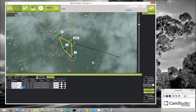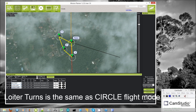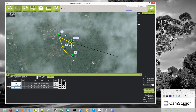The next command type is loiter turns. This is the same as circle mode, so the copter would fly to this location and then start flying in a circle around this location. You can specify the number of turns that it will do — for example, three rotations, three 360-degree circles around this location.